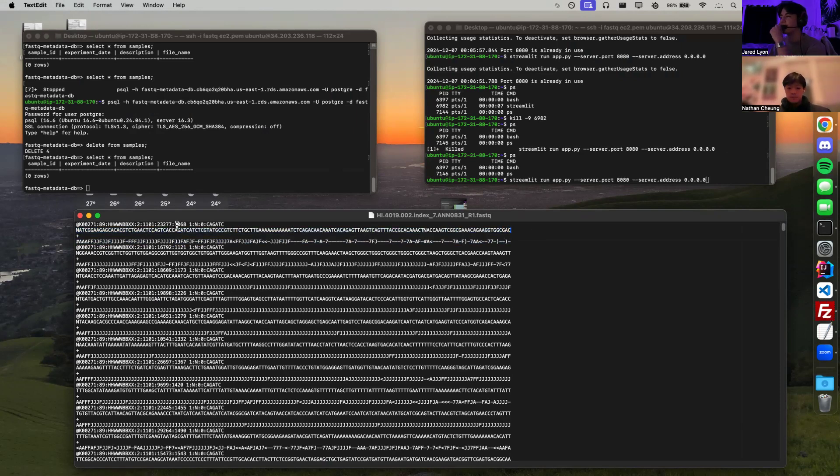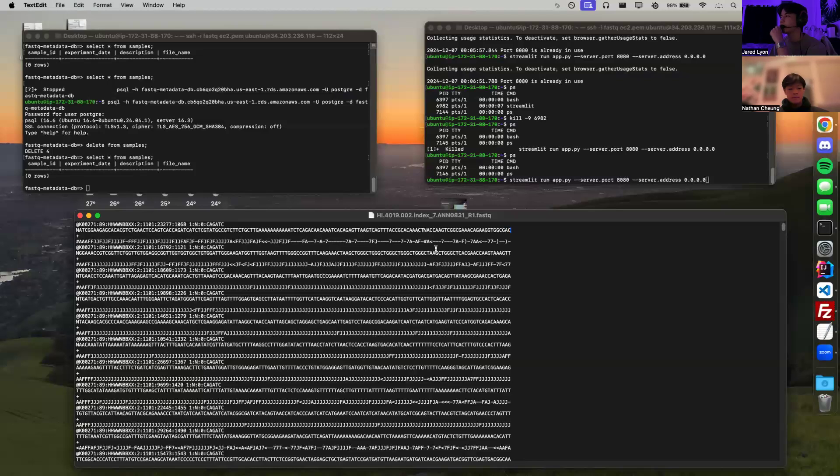So we're counting the number of lines in the file, and then we're giving you the average quality score of all the reads that were in the file.